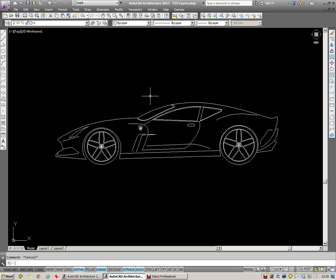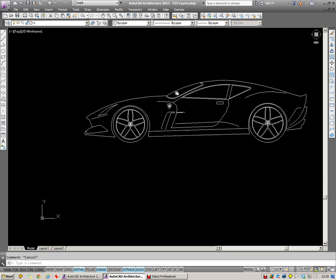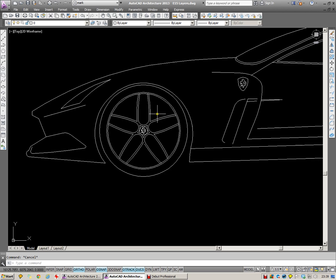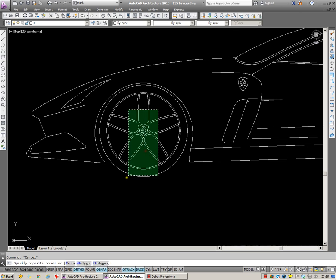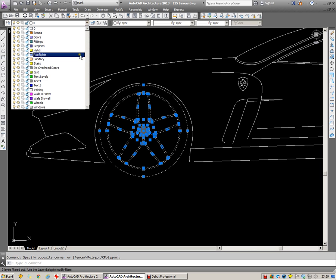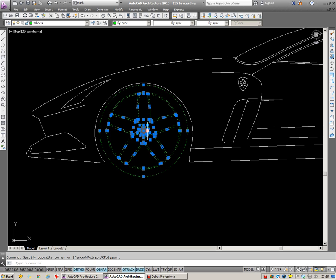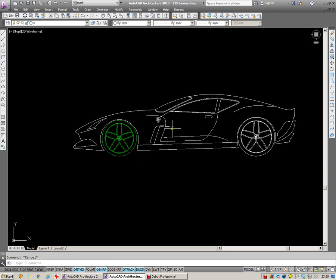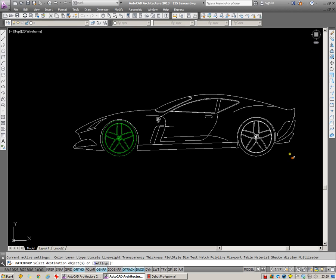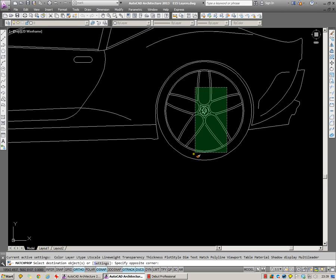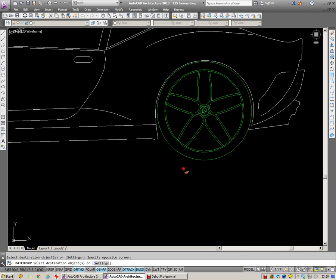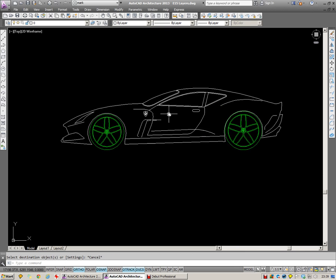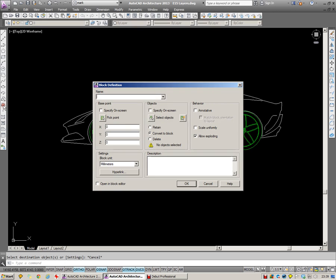And I'm going to turn that into a block. But before I do that, what I'm going to do is place the wheels onto a wheels layer which I've created. Use match properties. It's a very useful layer tool. And at this point, create my block.